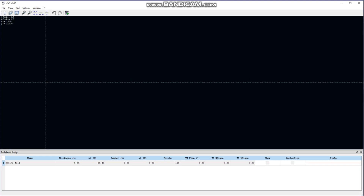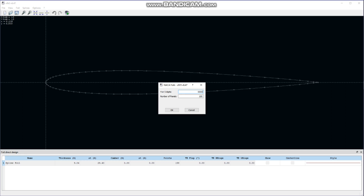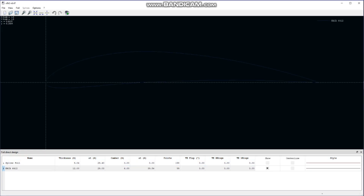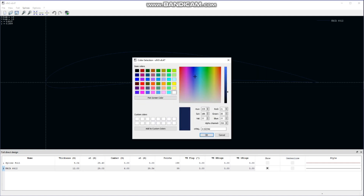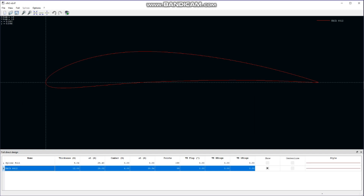In Direct Foil Design, the main role is to import airfoils. We also use this function for modifying airfoils. To import an airfoil, we go to the Foil section and then to NACA Foils. Here we type the last four digits of the airfoil — for NACA 6412, we type 6412. We can see our imported airfoil and change its color to make it more visible. This is a very simple way to import an airfoil.